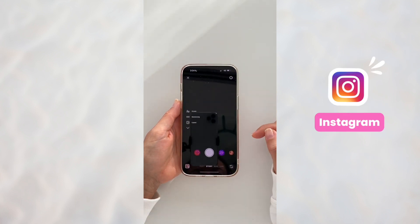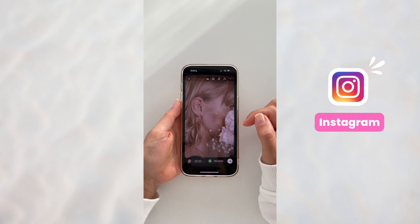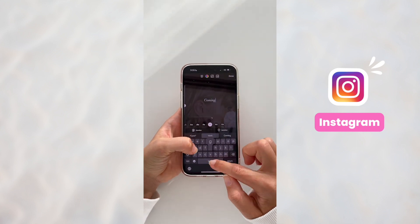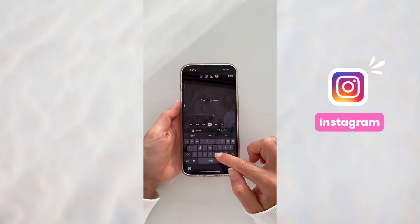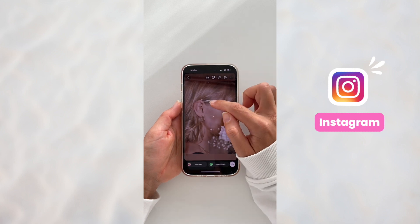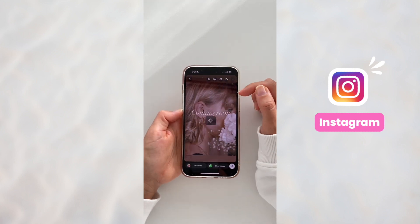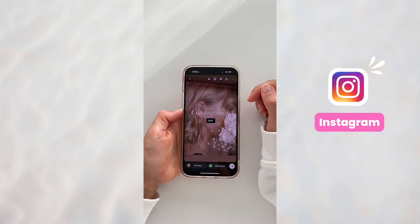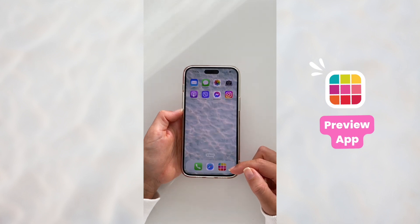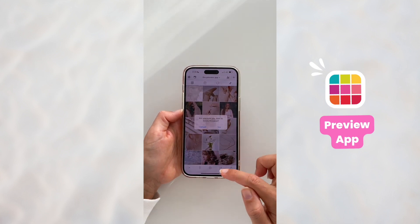Open the Instagram story and upload that image that I just saved. Now you can do any edits that you want. I'm just going to add text saying "coming soon" and then save it to my camera roll. Now let's go back in Preview app and upload that image that we just saved.